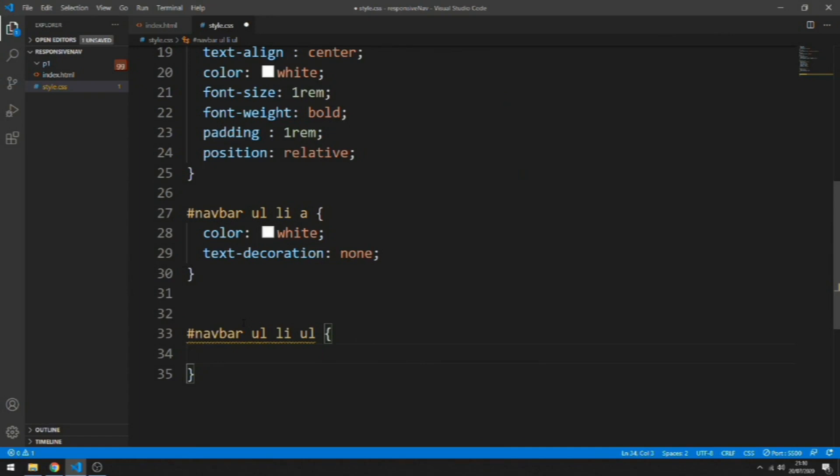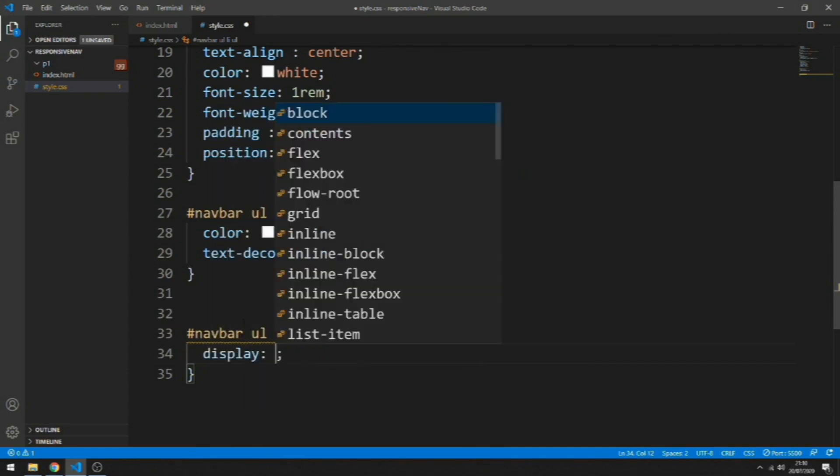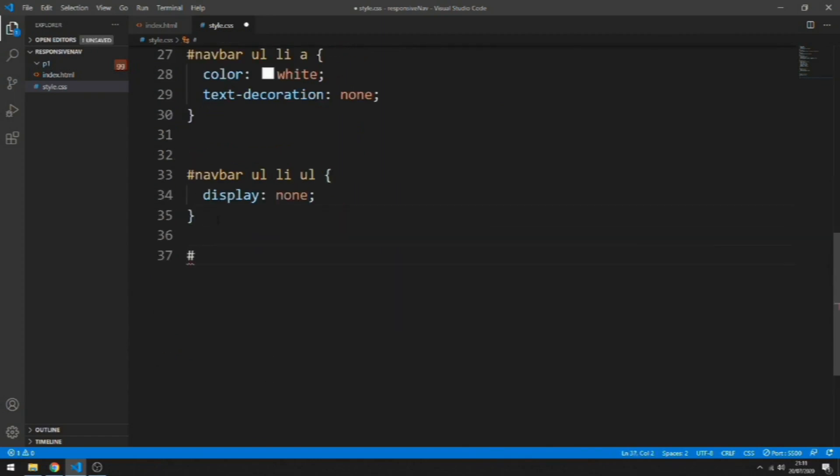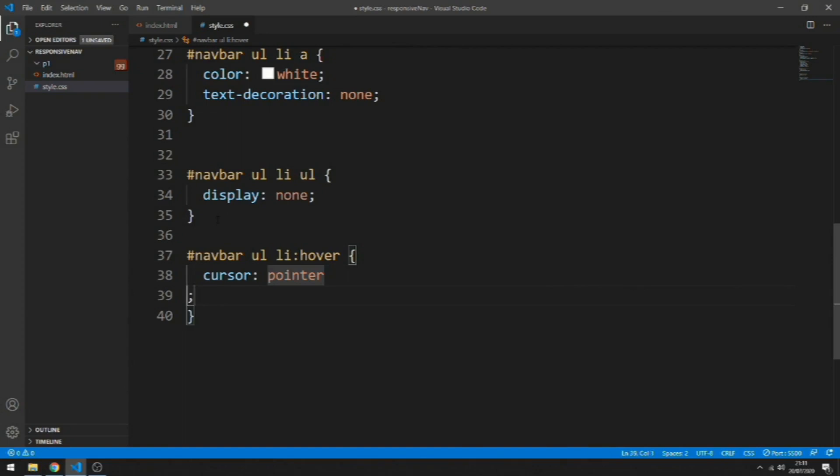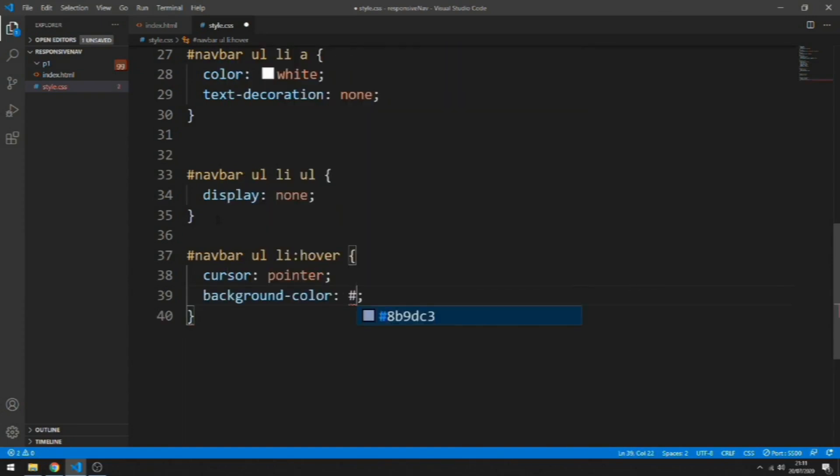Let's put a display none. Now let's add a hover effect to these. Let's do cursor pointer, background color, and save it.